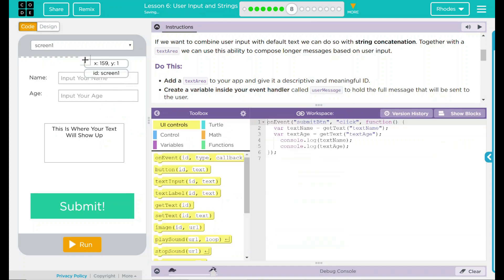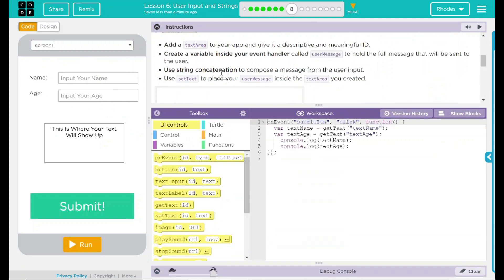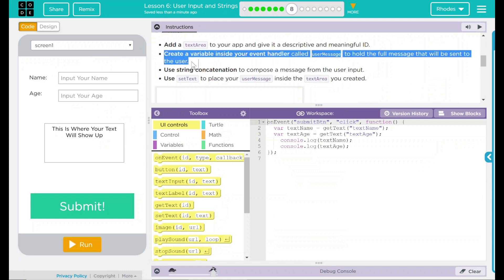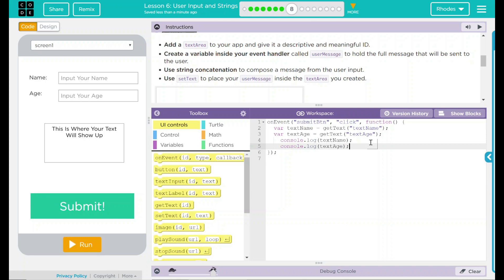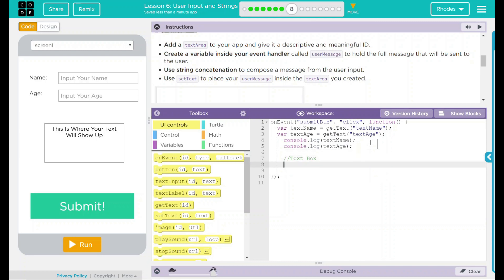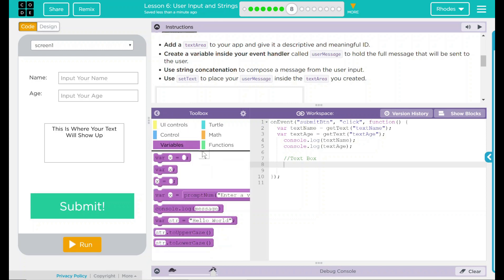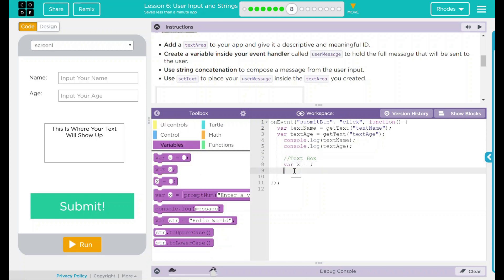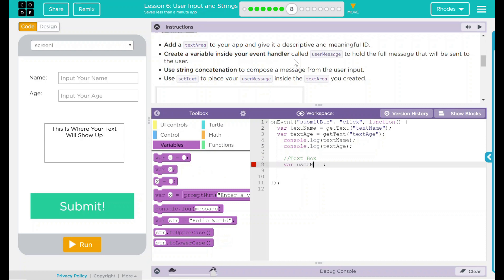Let's go back to our code. So the next thing is I have to create a variable inside my event handler called userMessage. First thing I'm going to do is just add a comment. So this is going to be my text box. I just don't want to get confused moving forward. In here, I need to create a variable.